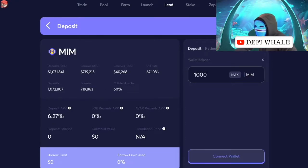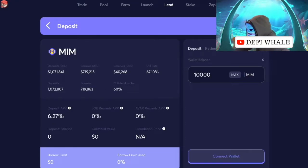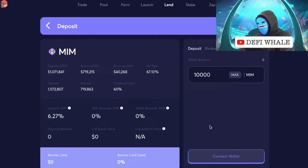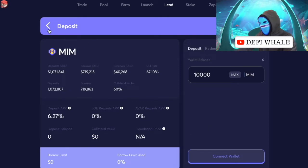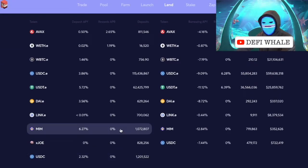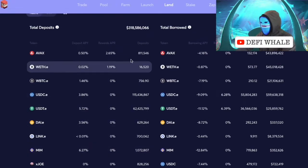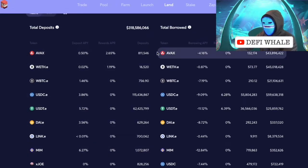We're going to put in 10,000 MIM and walk through an example of what profits look like. If my wallet were connected, I'd drop in 10,000 MIM right here. Once I do that, my MIM would show up as $10,000 deposited, which would allow me to borrow. At that point I can choose which currency I want to short.